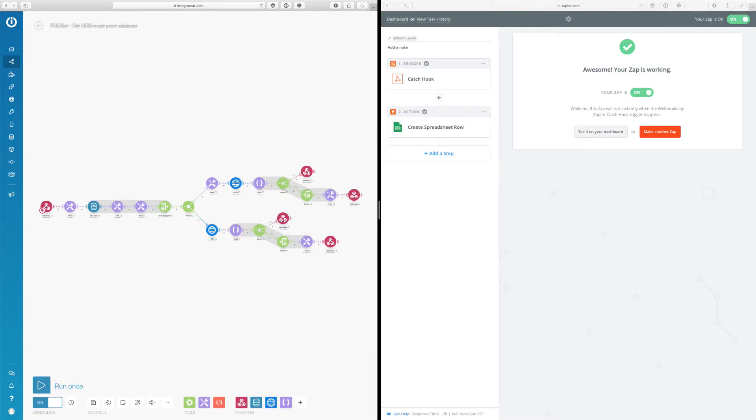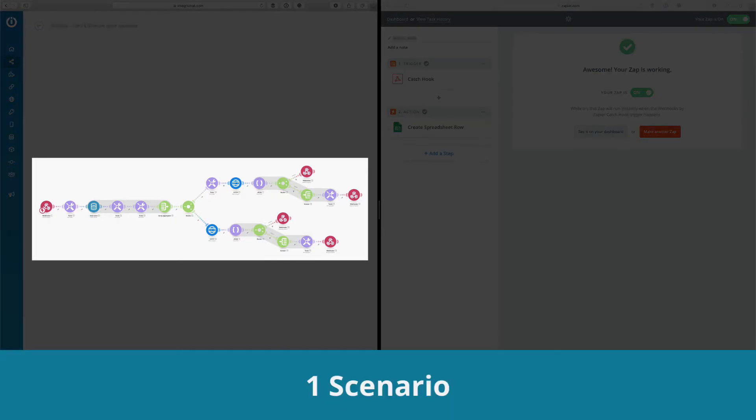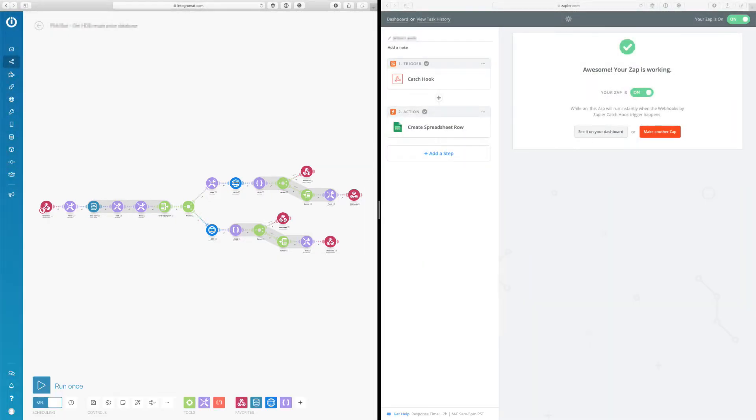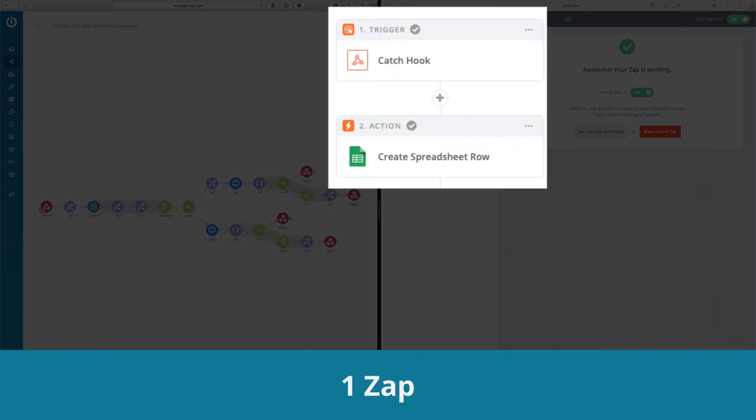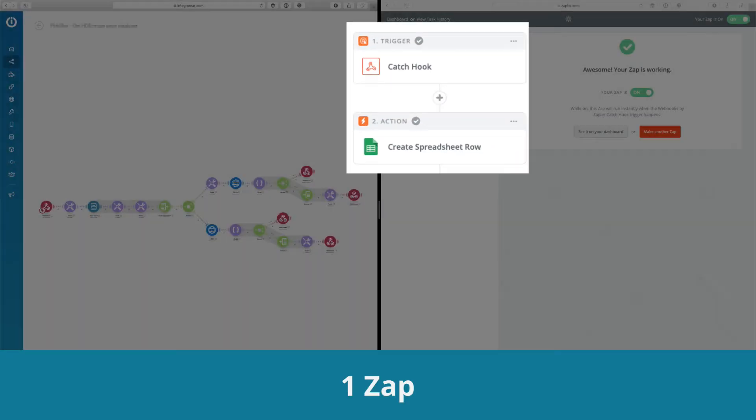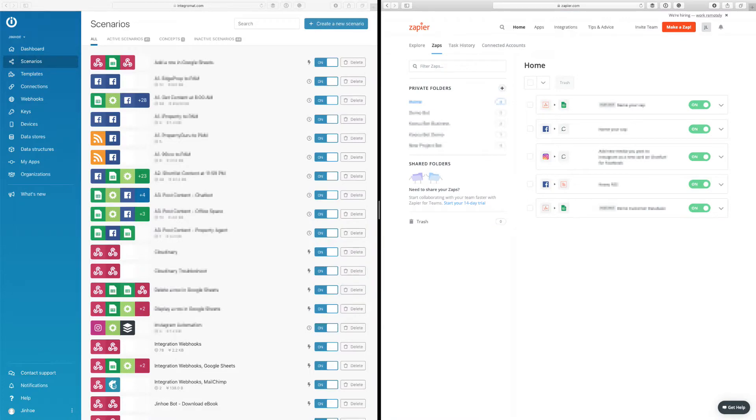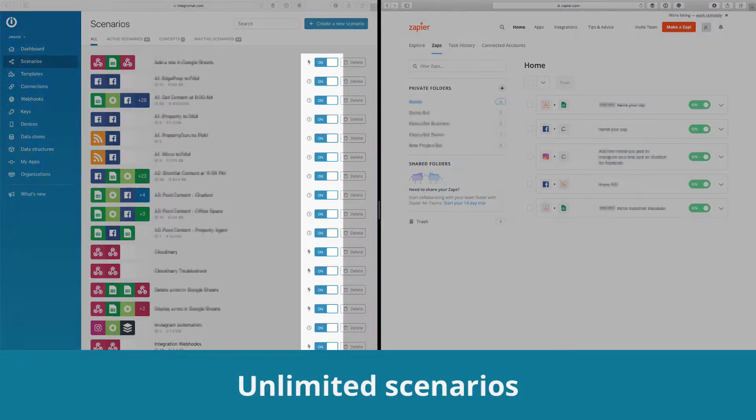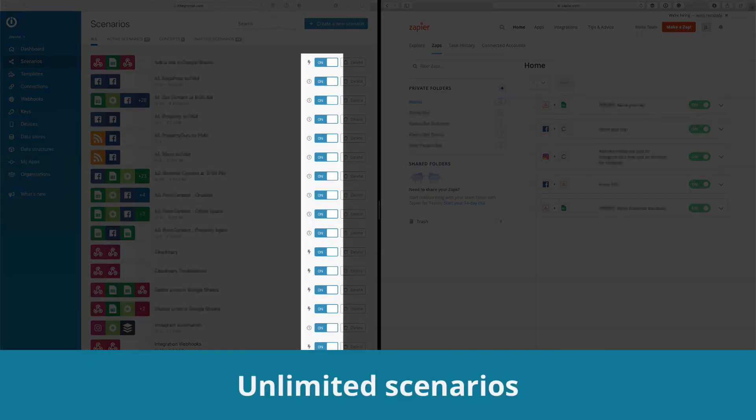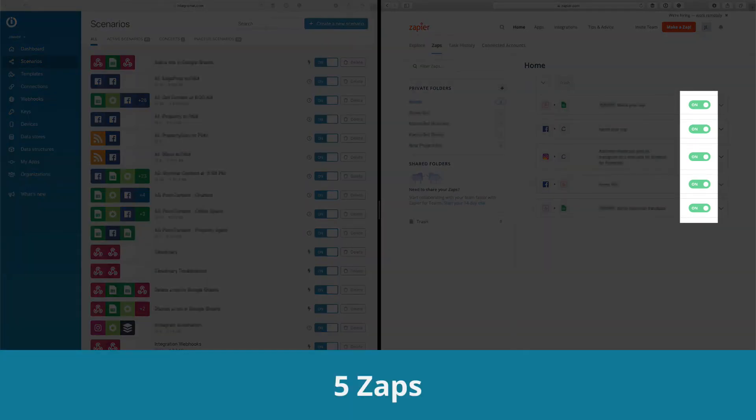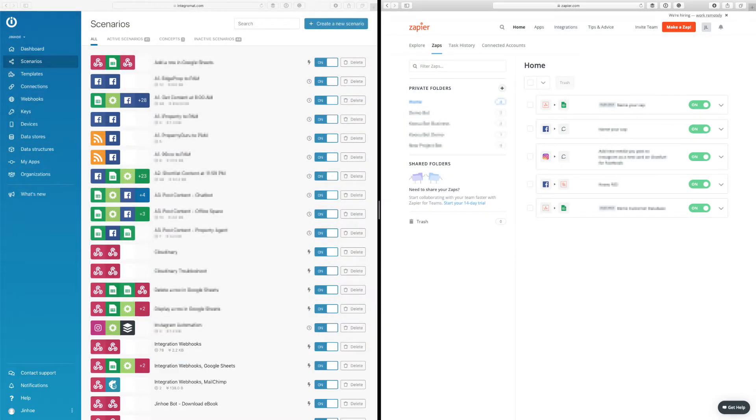For Integromat, these connected modules are in one scenario. And for Zapier, this two-step Zap is considered one Zap. So in Integromat, you can have unlimited amount of scenarios active. But for Zapier, you can only have up to five Zaps turned on at any point of time.